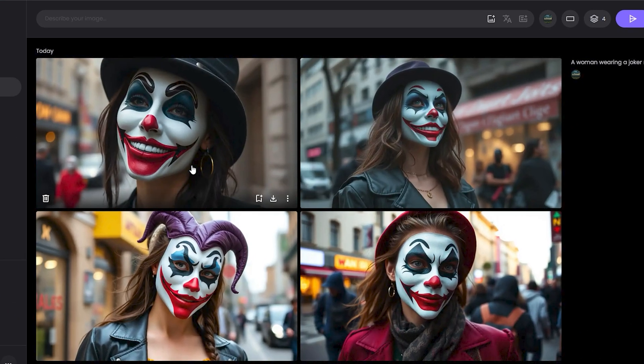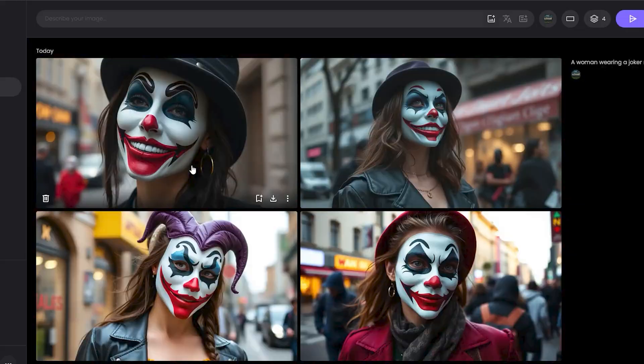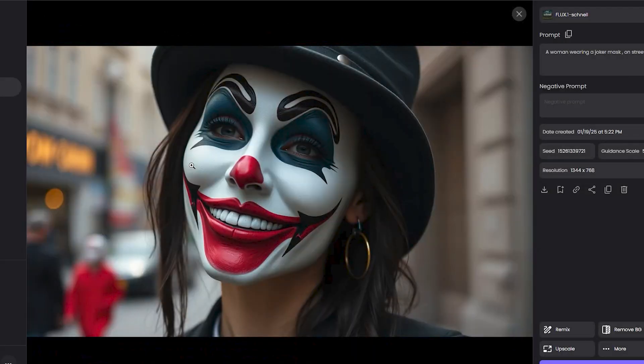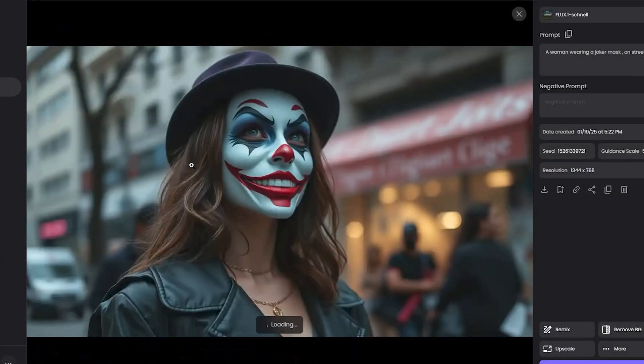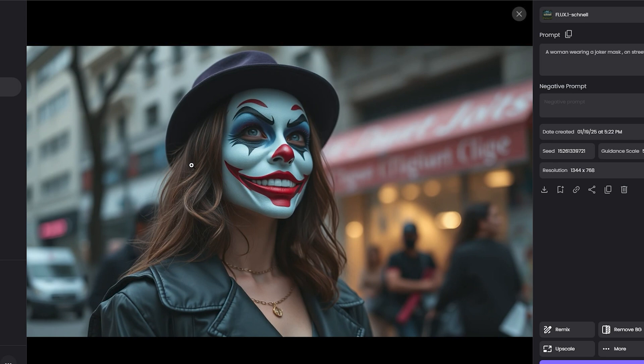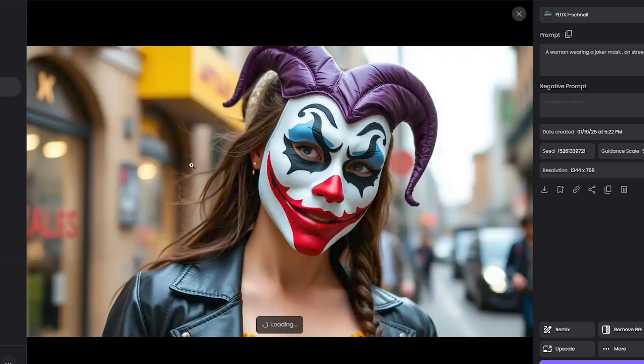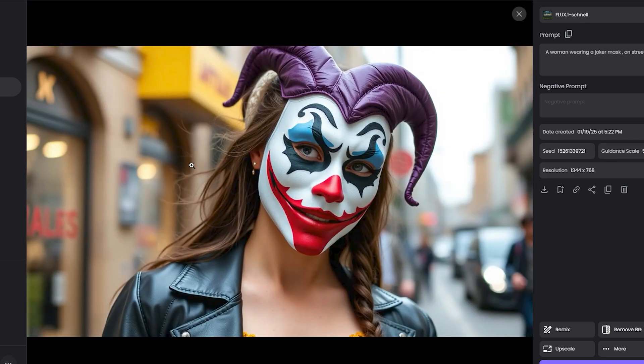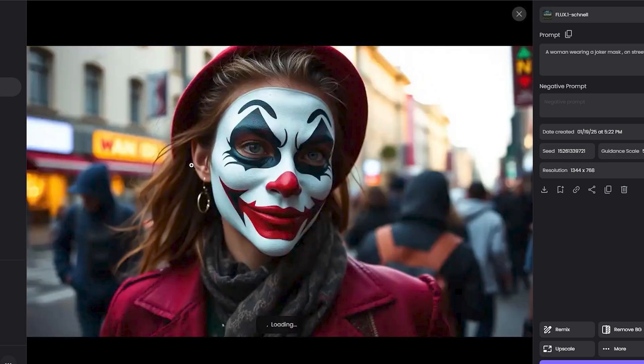All right, so these are the outputs from Flux Schnell. This is the first image—amazing. This is the second image, it looks more like makeup rather than the mask, but this is a good output, looking good to the eyes.